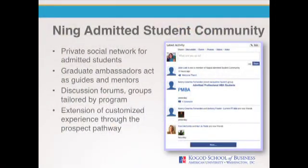Other features available within the Ning platform include discussion forums and chat features. From a customization perspective, it's a really nice way to continue the experience beyond the application process and to prepare to transition students for their arrival on campus, for those who ultimately decide to enroll.